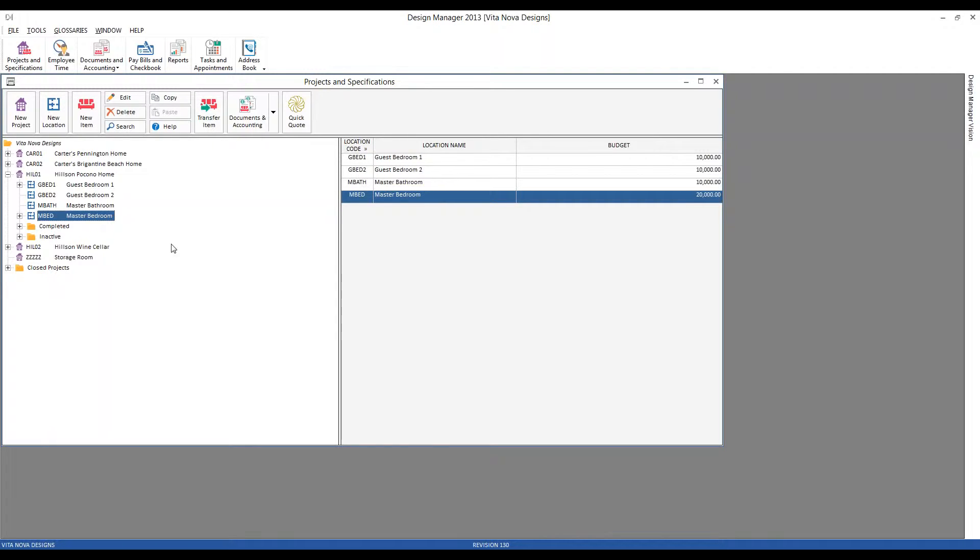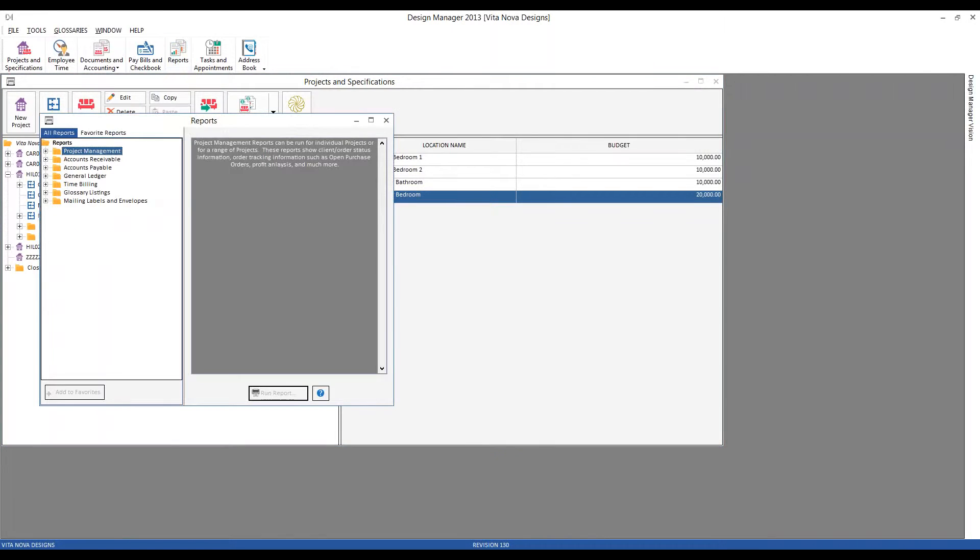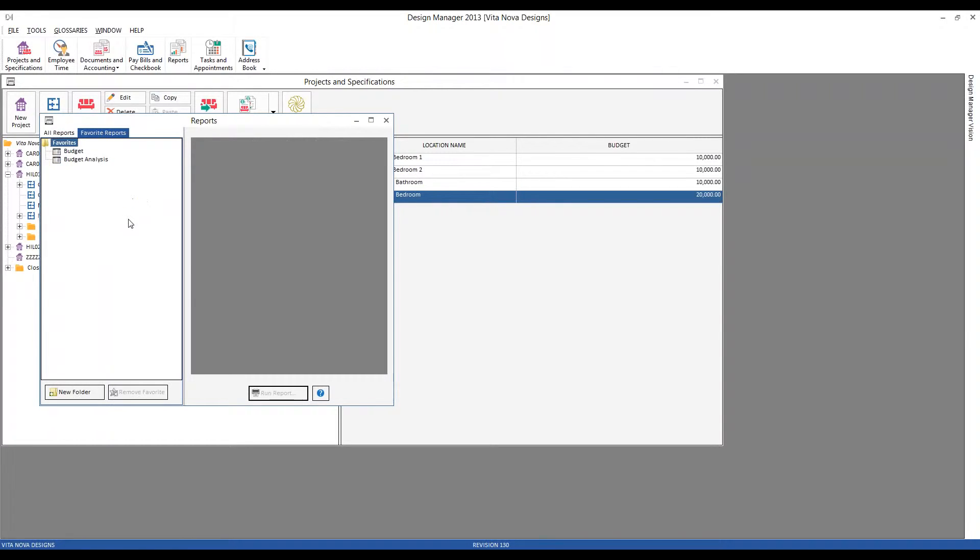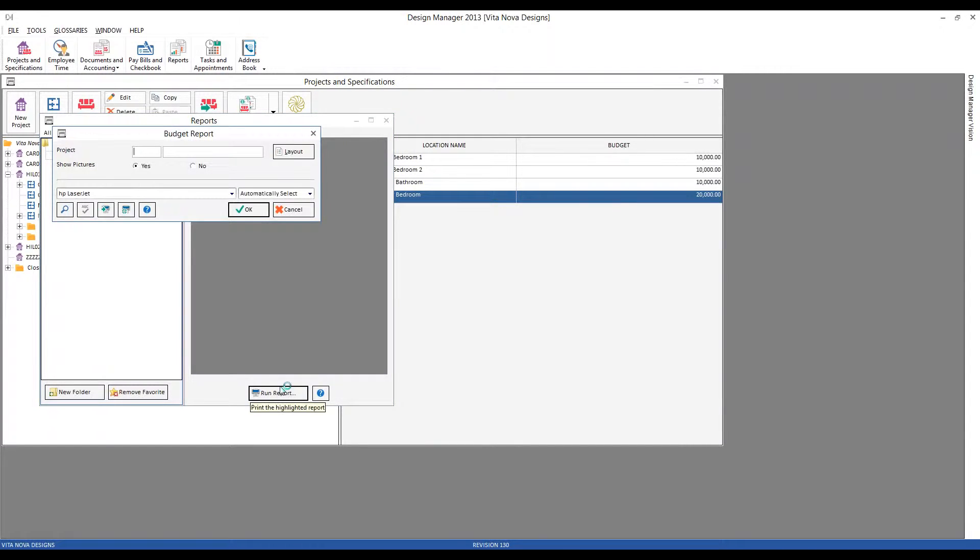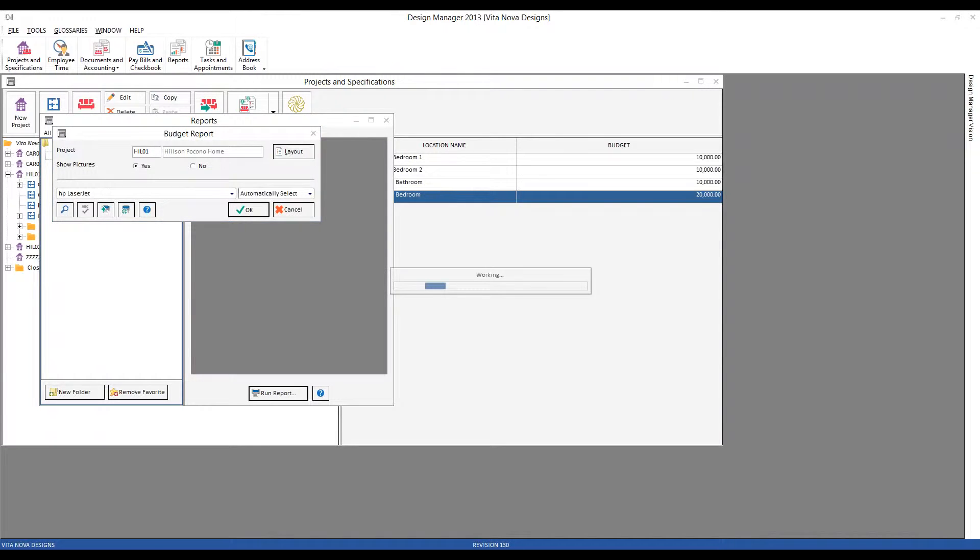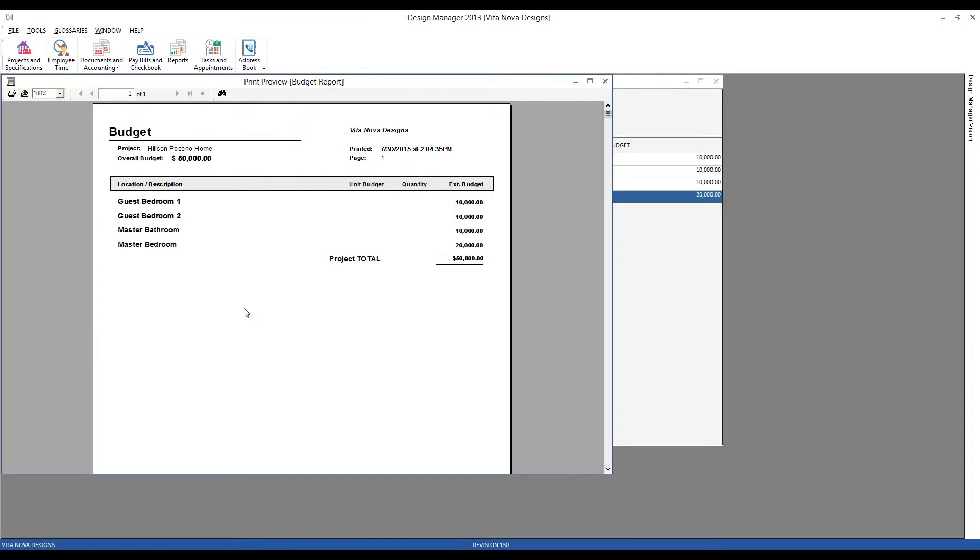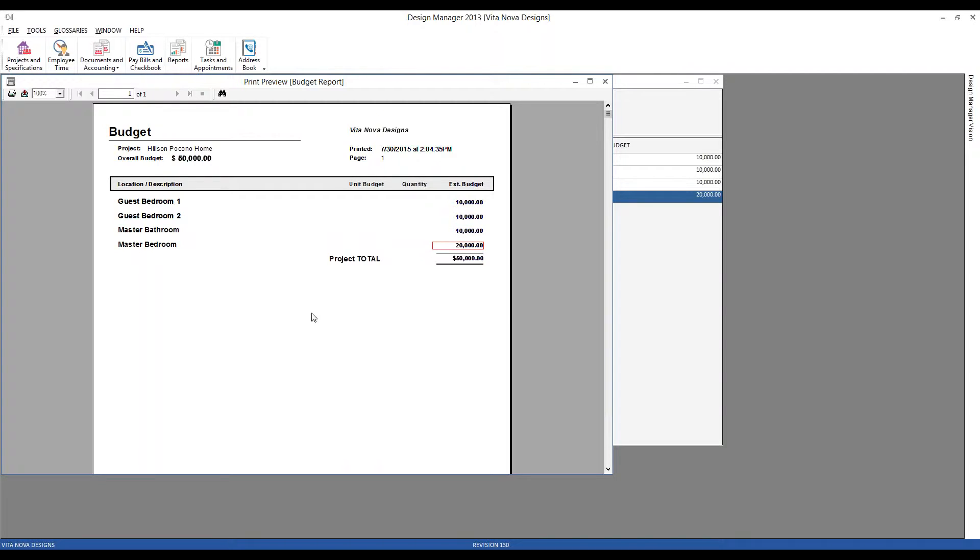Now, let's take a look at the very important budget document at this stage. So we'll go to reports. And as usual, I've already saved the reports we'll be working on today under our favorites tab so we can access them easily. And let's print our budget report for our Hilson Pocono home. And here it is. So we've already created a clear, concise budget for the client with very little data entry. And we can see our project total budget and where it's going to be allocated throughout the home.